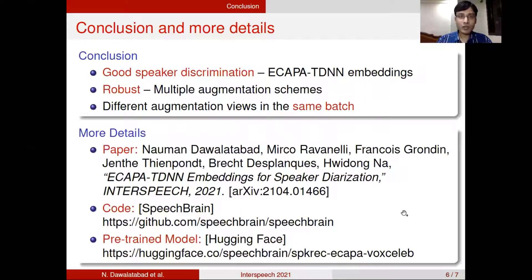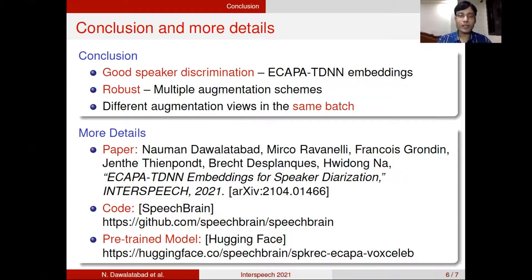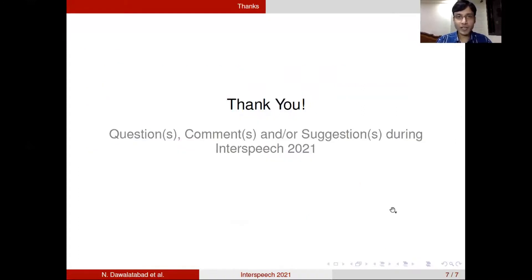To conclude, ECAPA-TDNN embeddings are a good speaker discriminator, and our system is robust because we use multiple augmentation schemes with different augmentation views kept in the same batch. For more details, please refer to our paper, which is also available on arXiv. The code is available on the SpeechBrain toolkit, and pre-trained models are available on the HuggingFace repository. Thank you so much for listening — see you at Interspeech.